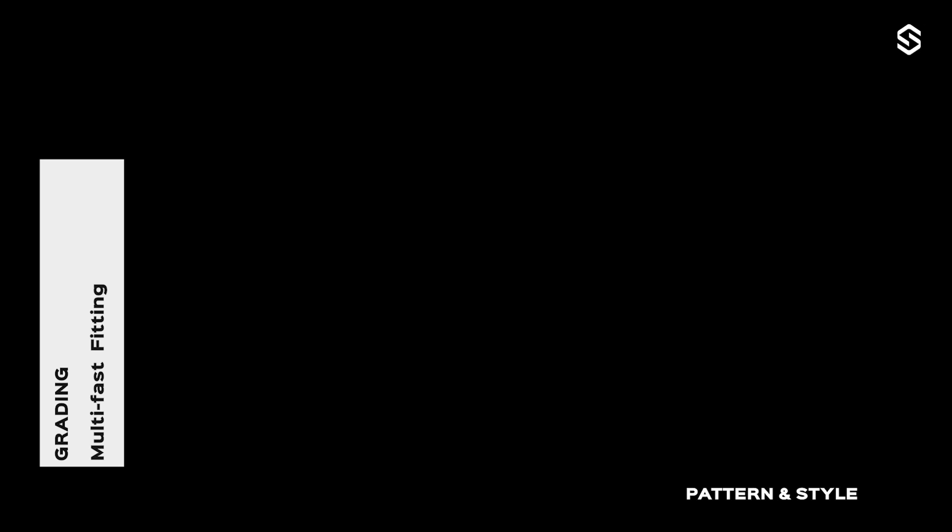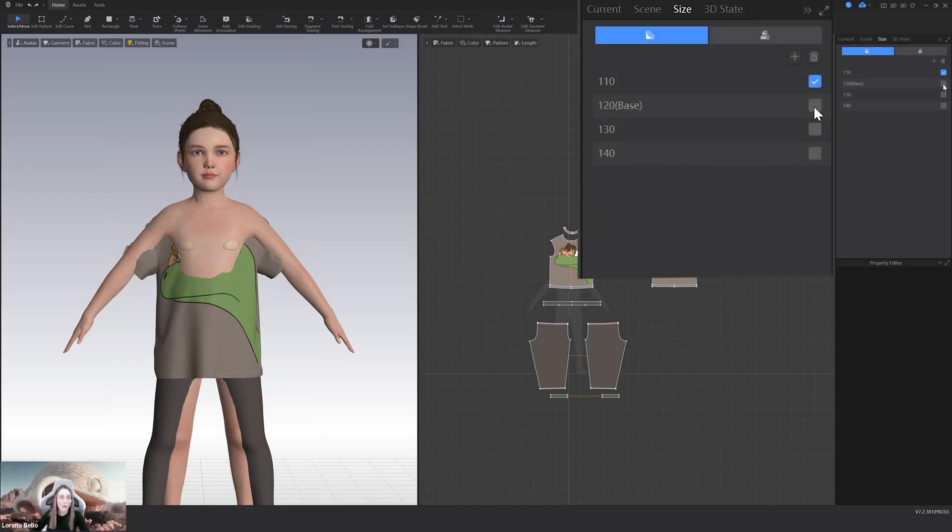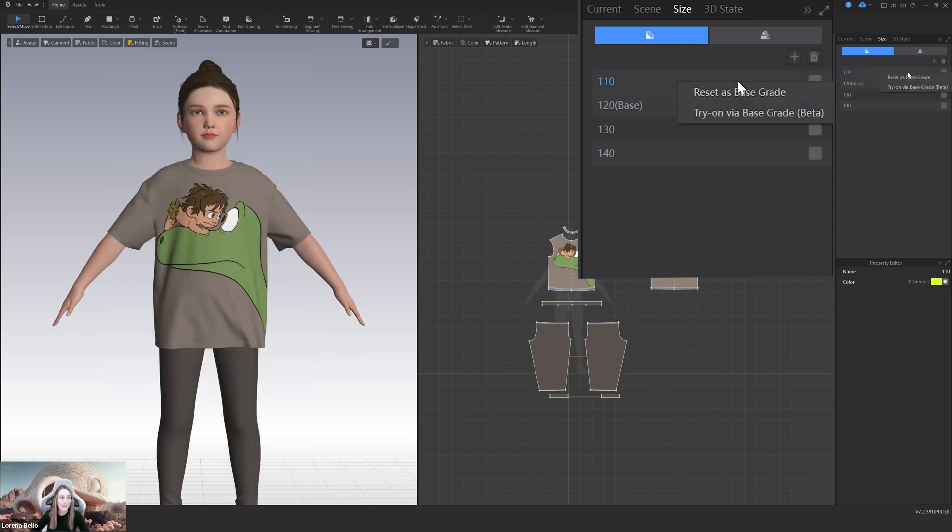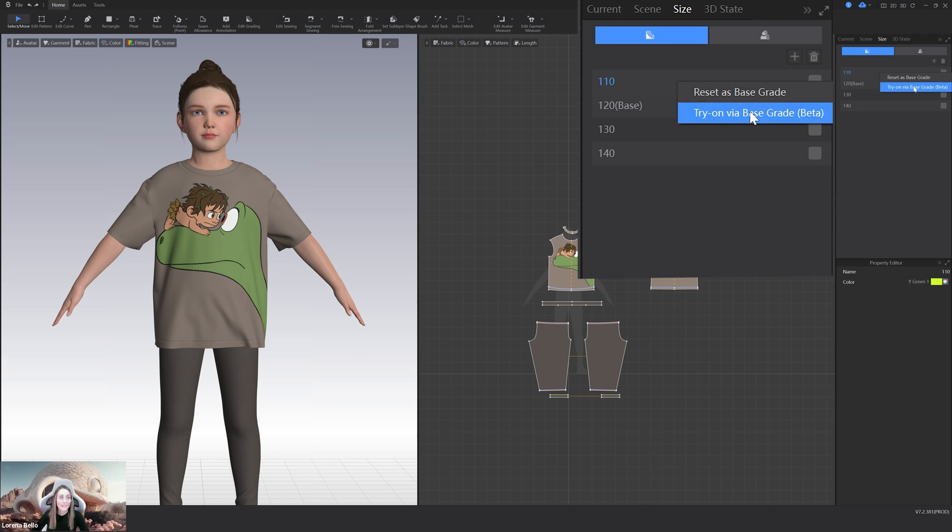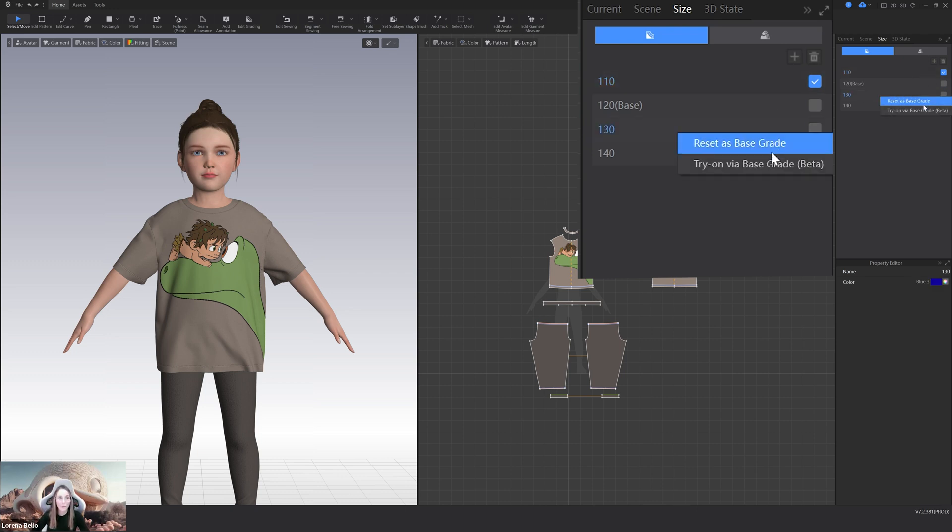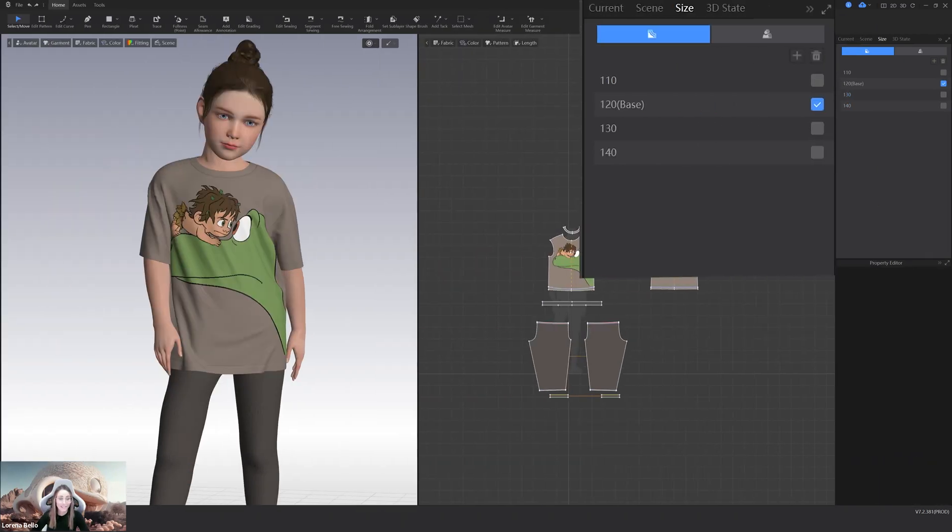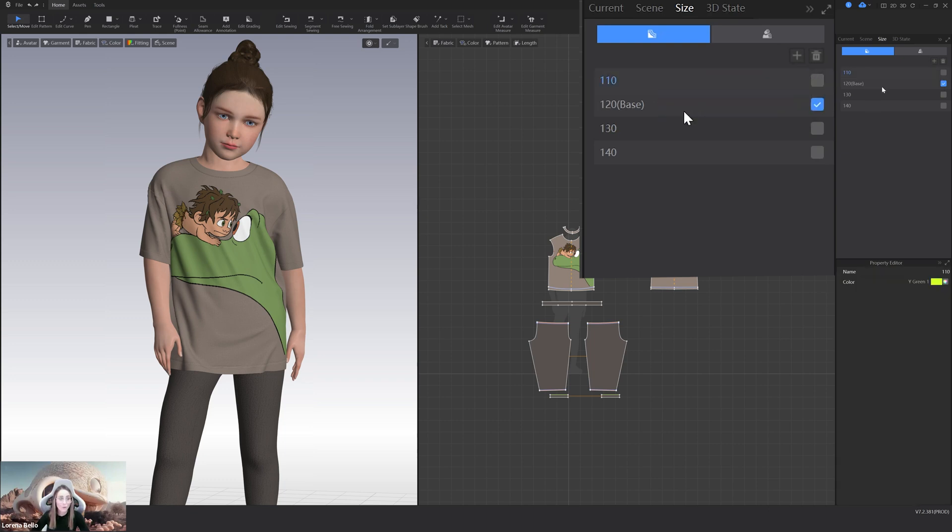Let's move into the grading. We have first multi-tasks fitters. How annoying is to simulate each of the garments when you have graded. No more. Now, you can use the tray on via base grading to just one click have to simulate each of the sizes. So no more manual work. No more dealing. It's just automatic. Look.